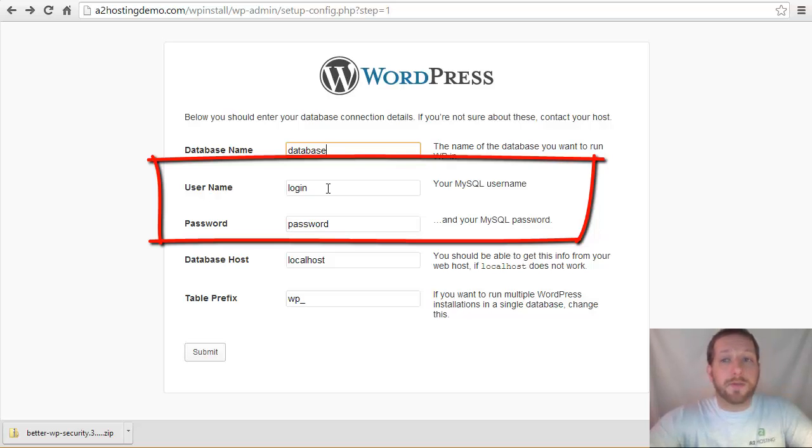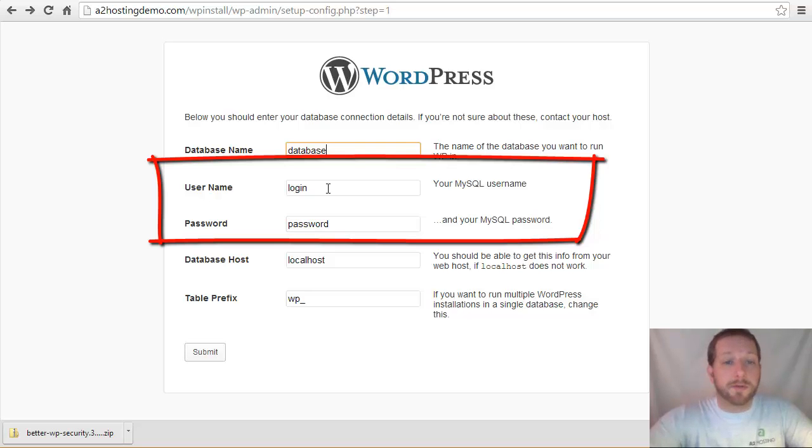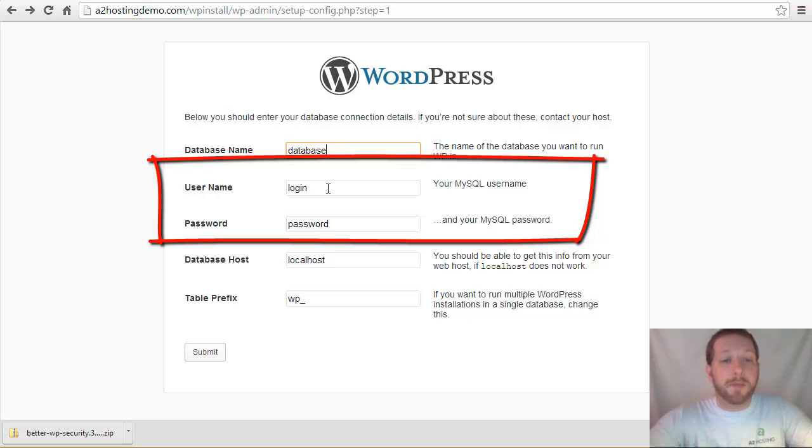Go ahead and create this using whatever tool you're using. If you're using cPanel, there's a tool in there that you can create your login and password for your database. Make sure that they are complex and enter those in here.